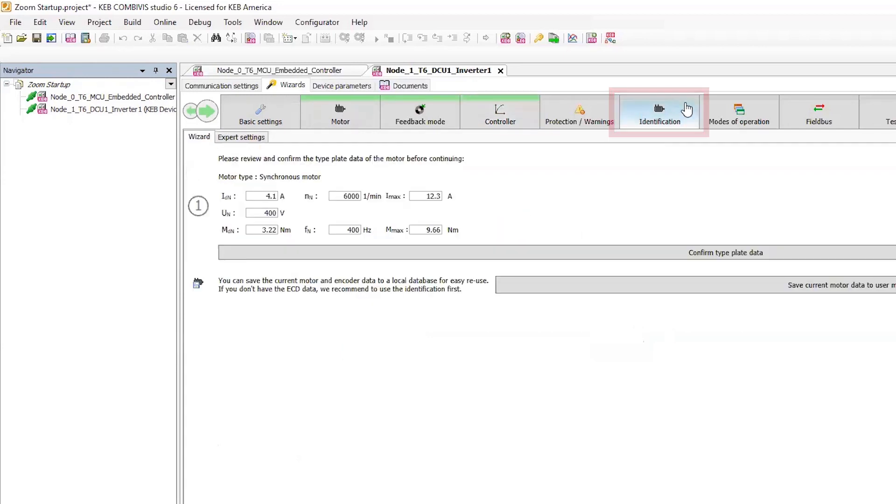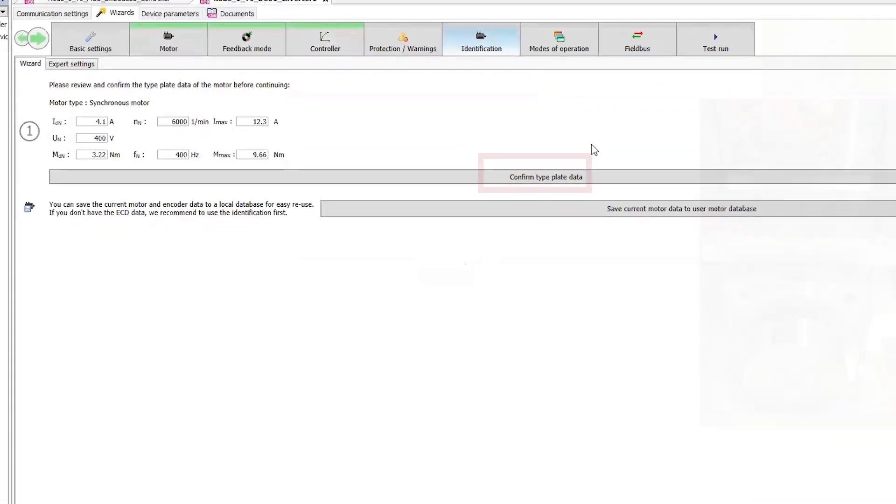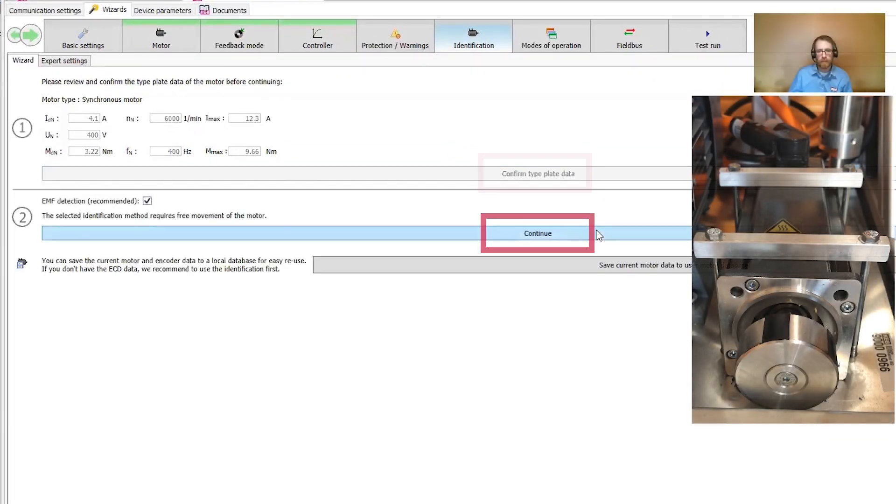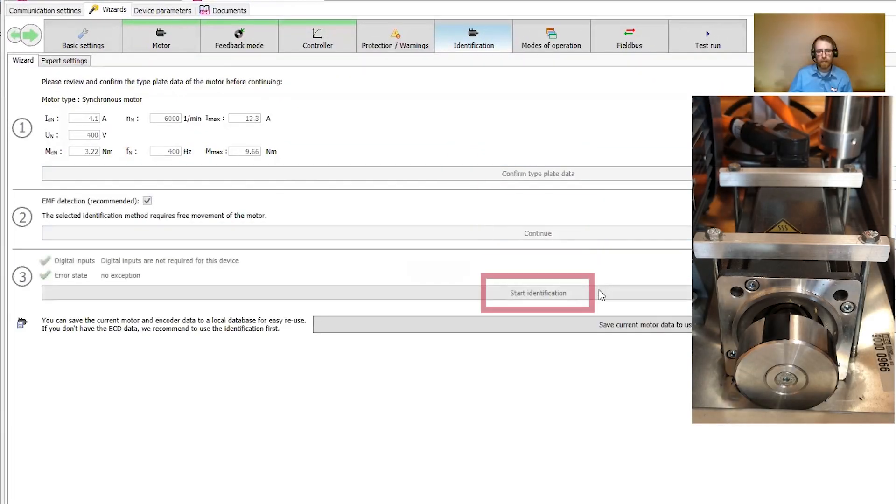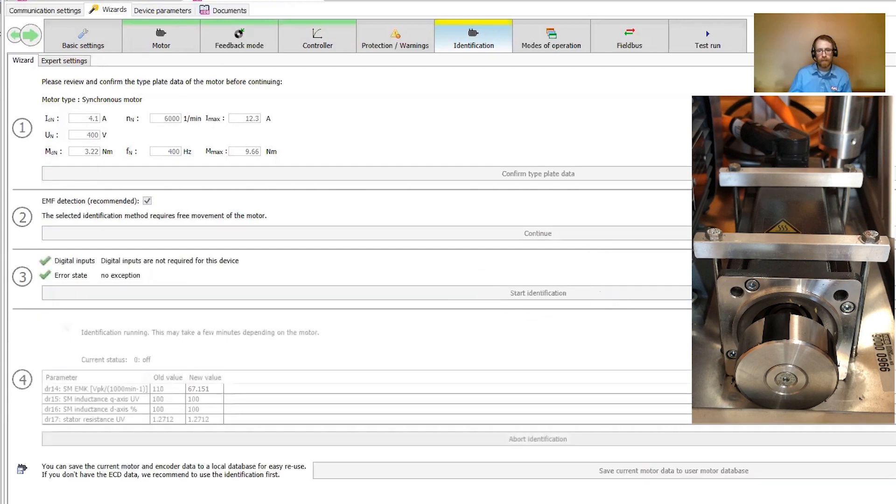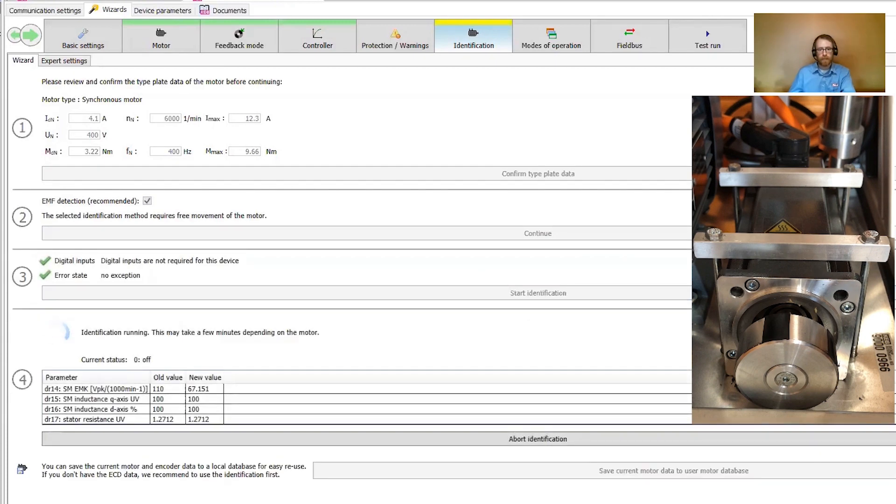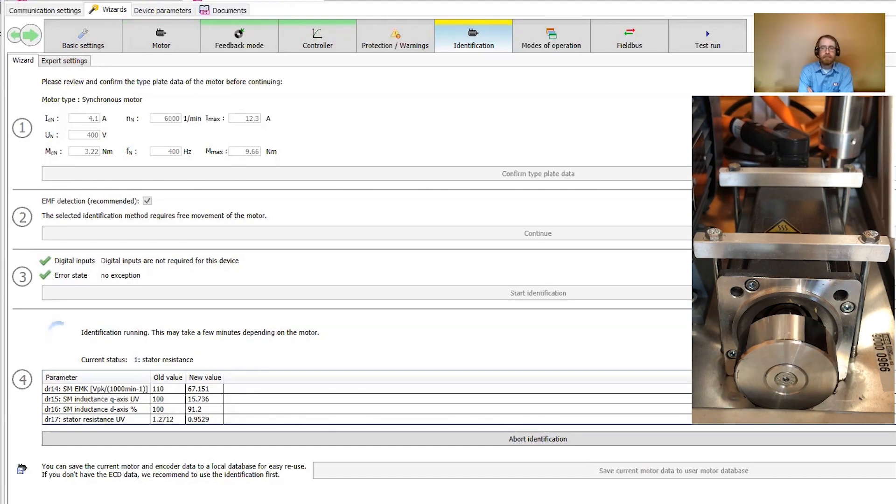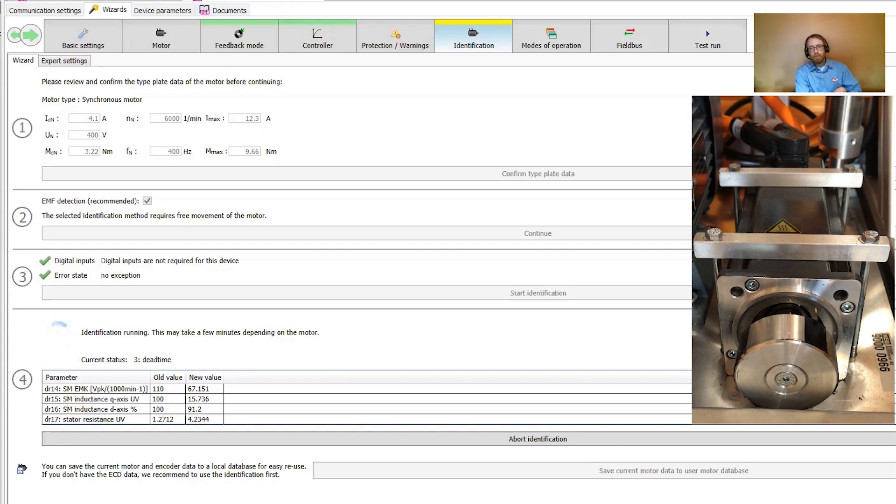In the identification tab, I'll just follow through the steps to start the motor learn process. Then give the hardware enable to initiate the motor learn. You can hear the process has started and will typically take two to three minutes. So I'll fast forward through this part since there isn't much to see.